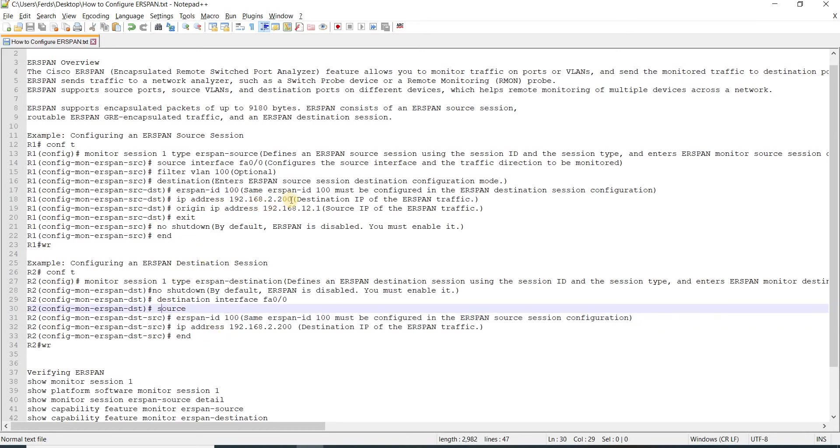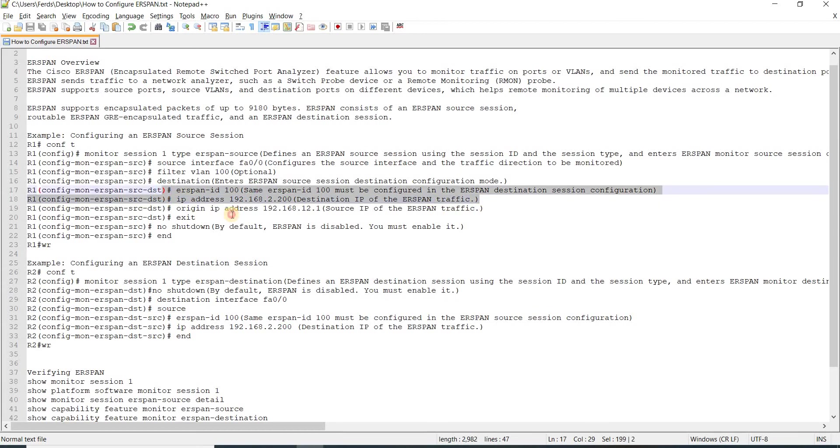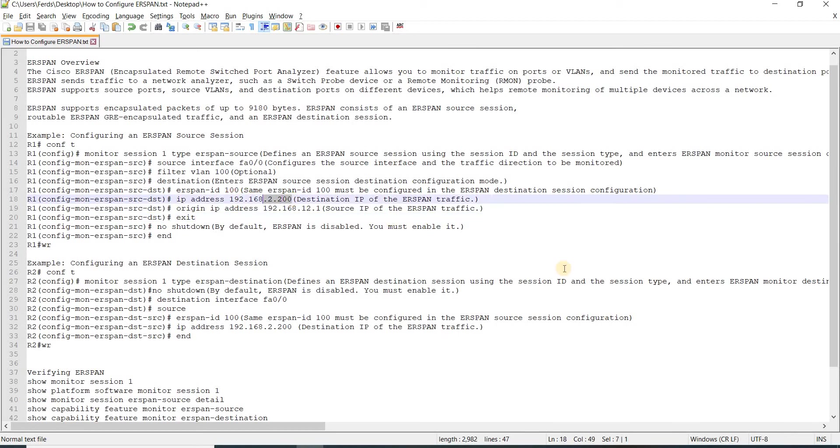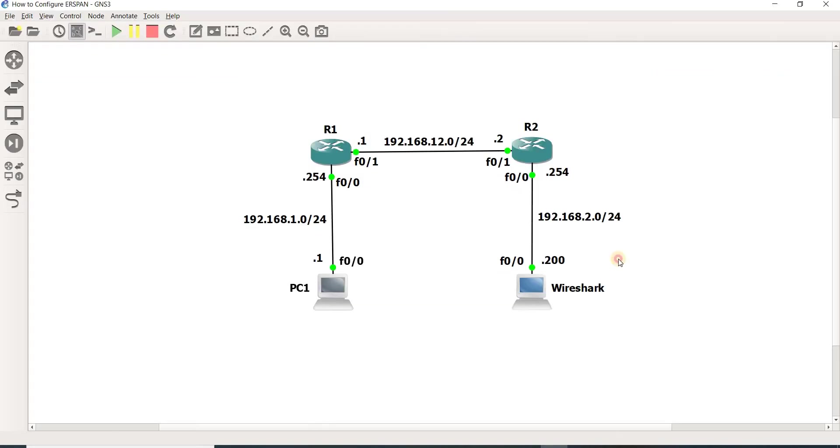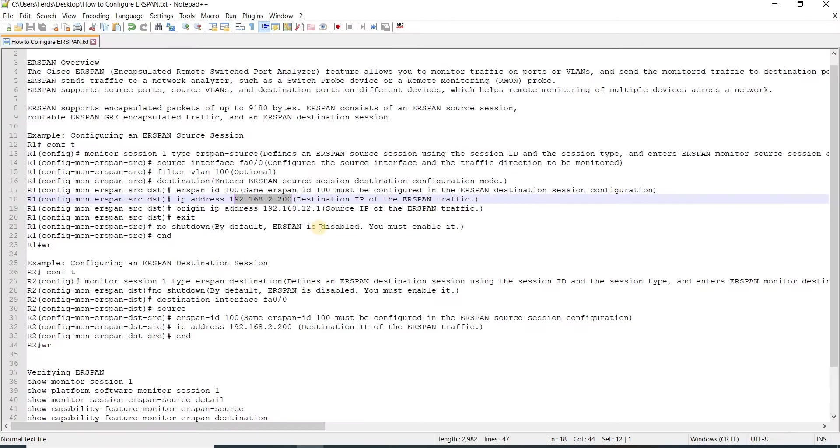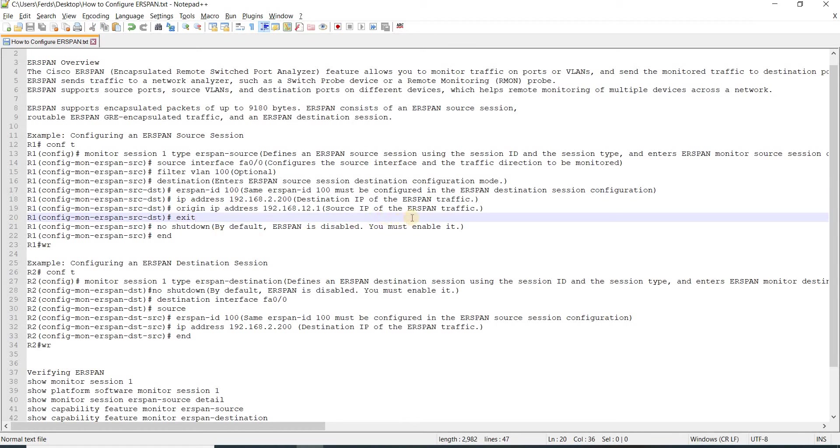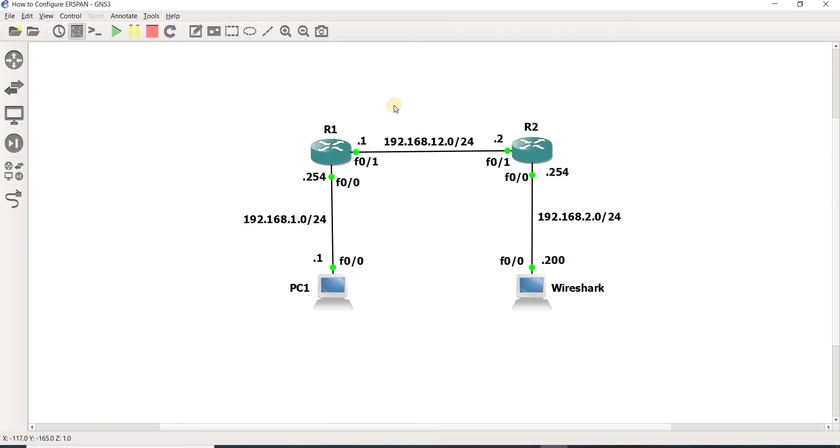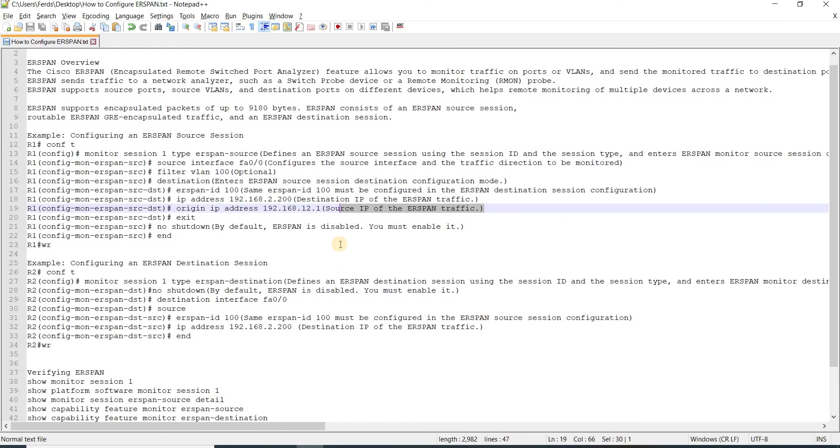Here, this is the destination IP address of the ERSPAN traffic. Looking at our topology, this would be 192.168.2.100. The origin IP address is the source IP of the ERSPAN traffic, which in my case should be 192.168.12.1.